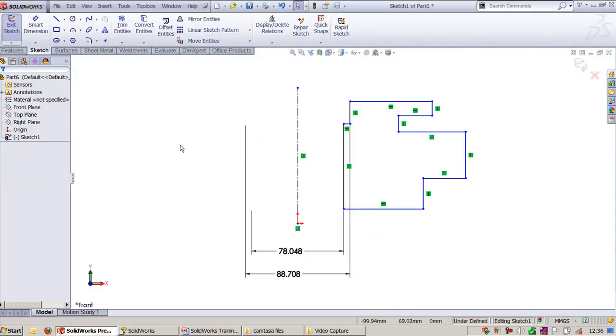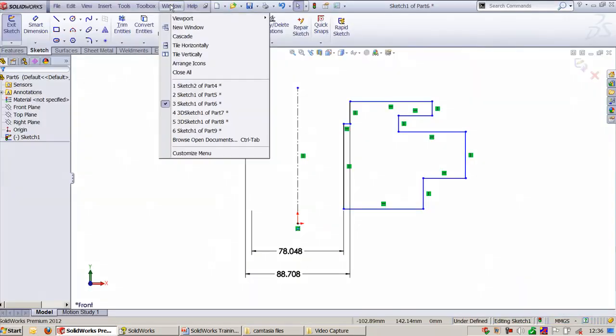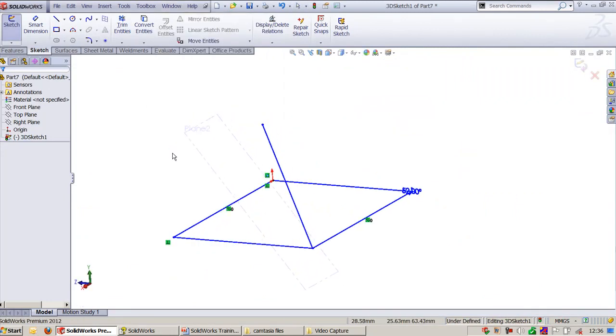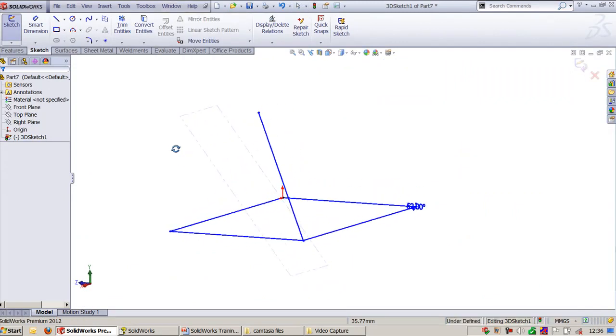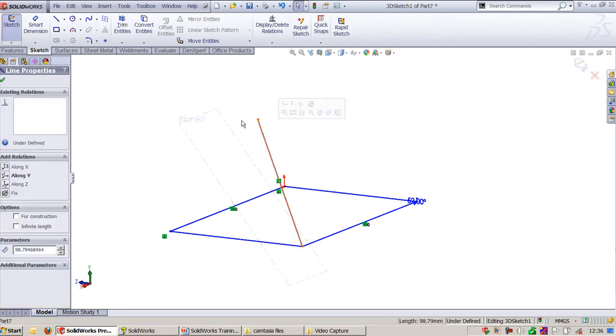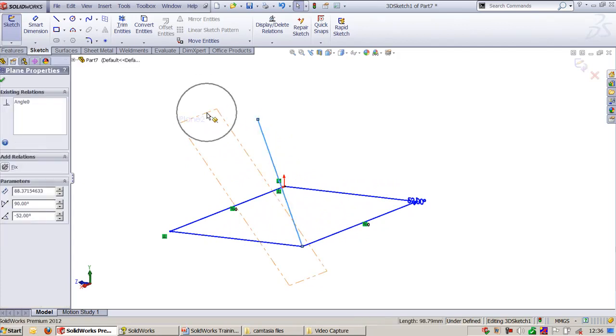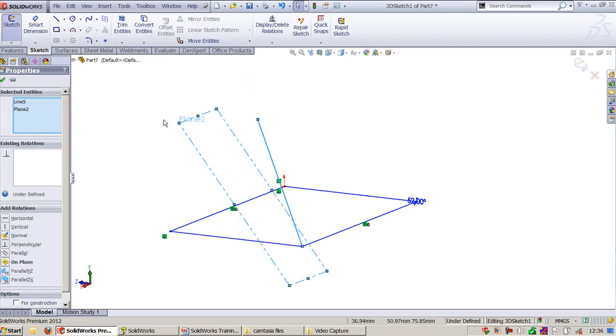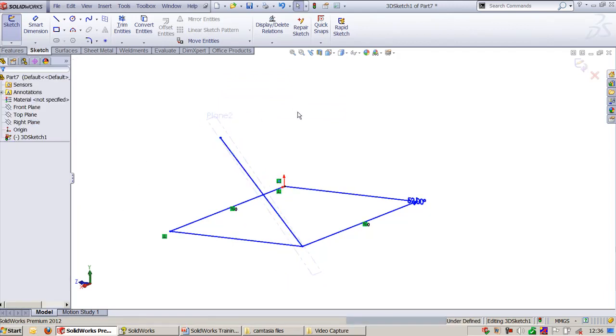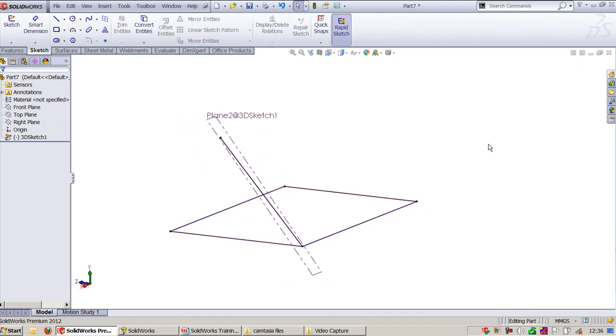Next let's see On Plane. Here I drew a 3D sketch and created a plane. I need to place this line segment on this plane. I can select these two and say On Plane. Now the sketch is exactly positioned on the plane.